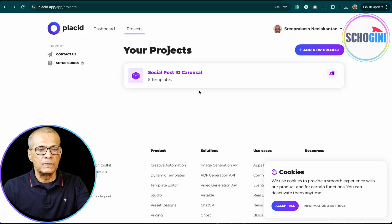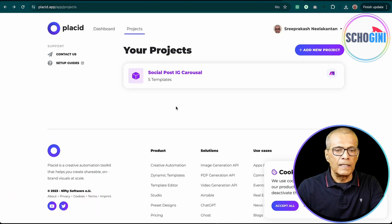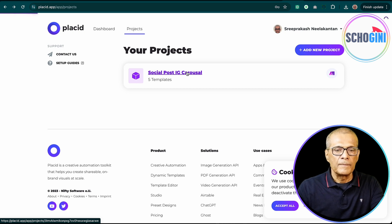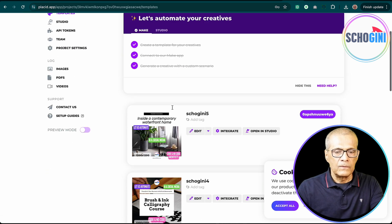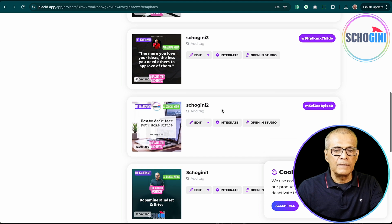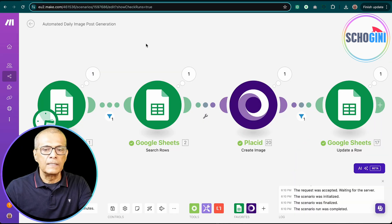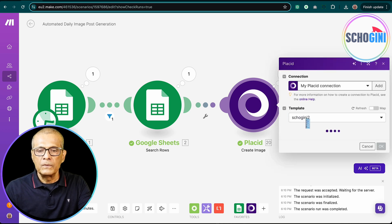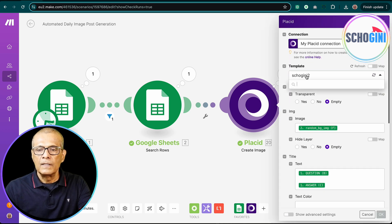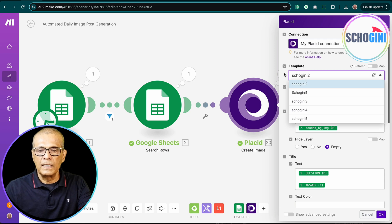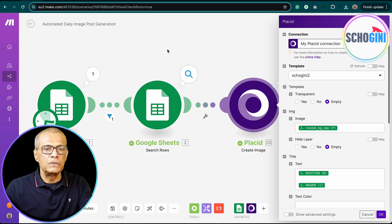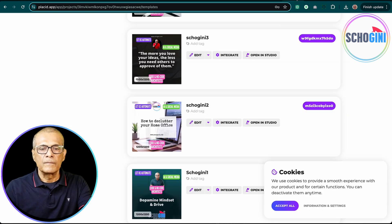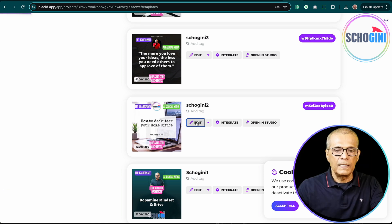Now let's quickly see the Placid system. So this is the Placid interface. I have logged in and this is my account and I have some projects. So I have some projects and I have used this Shogany 2 template. So if you see here in Placid, you can choose the template that you are designing. So whatever template that you are designing there will be available for you to choose from.